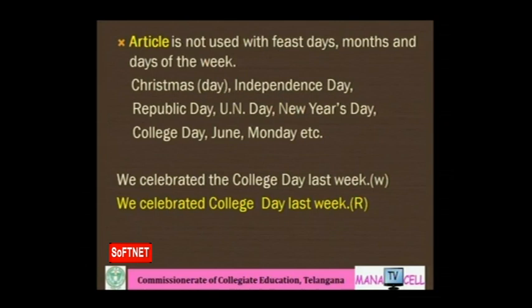Article is not used with feast days, months, or days of the week: Christmas, Independence Day, Republic Day, UN Day, New Year's Day, College Day, June, Monday. When these words appear in sentences, do not use any article before them. For example: 'We celebrated College Day last week' — you cannot say 'the College Day'.